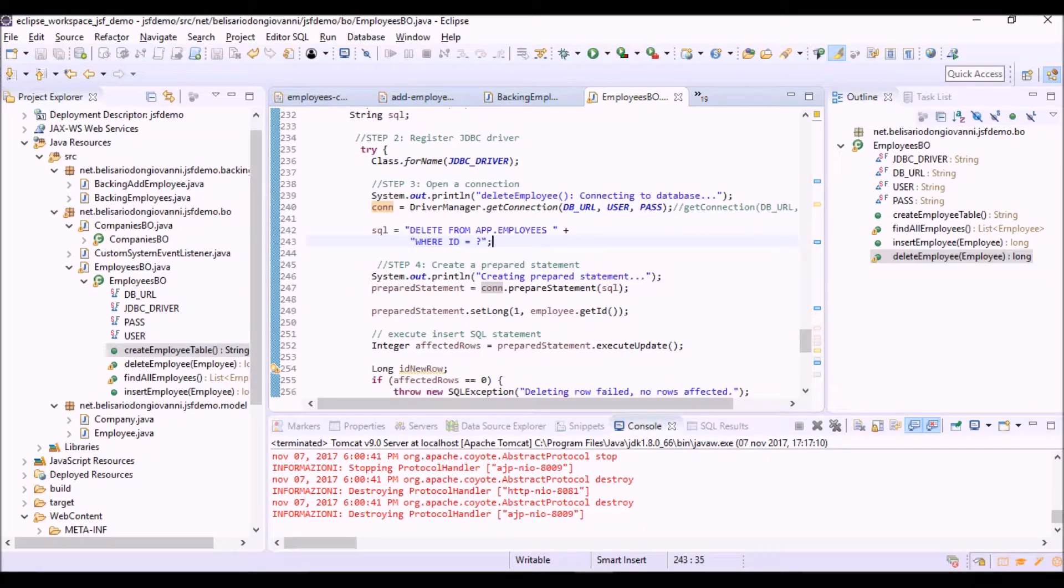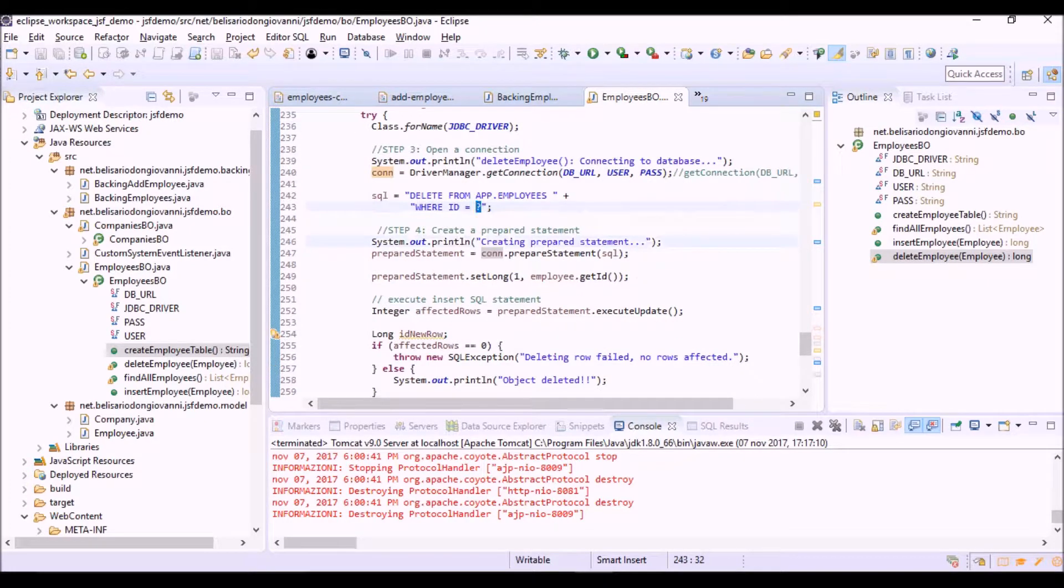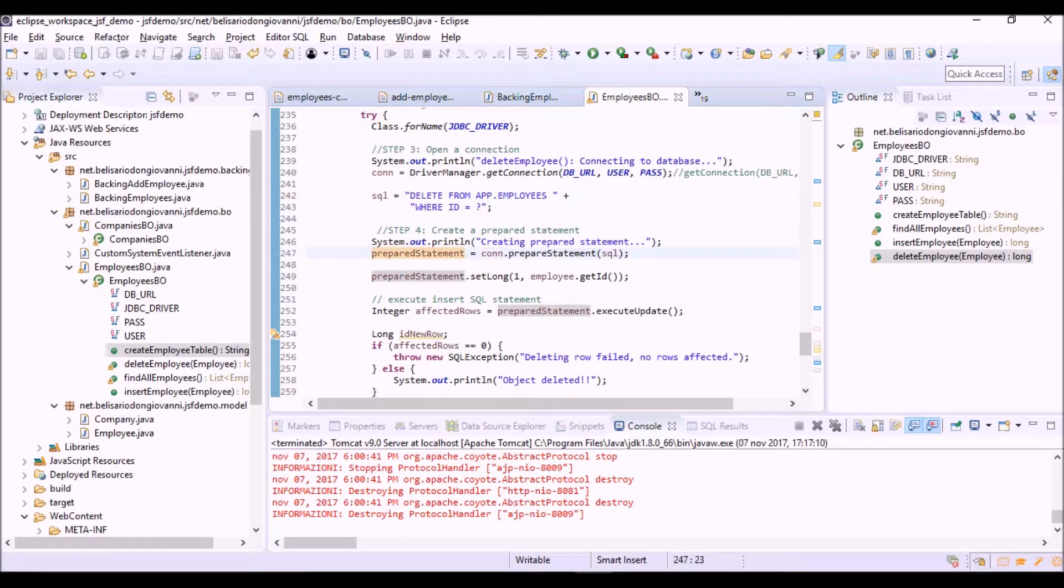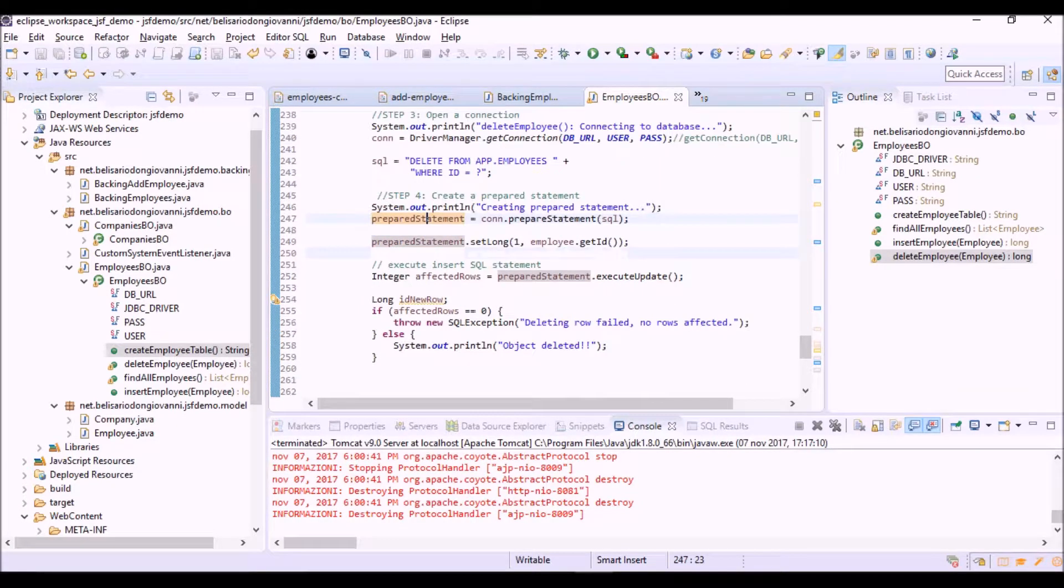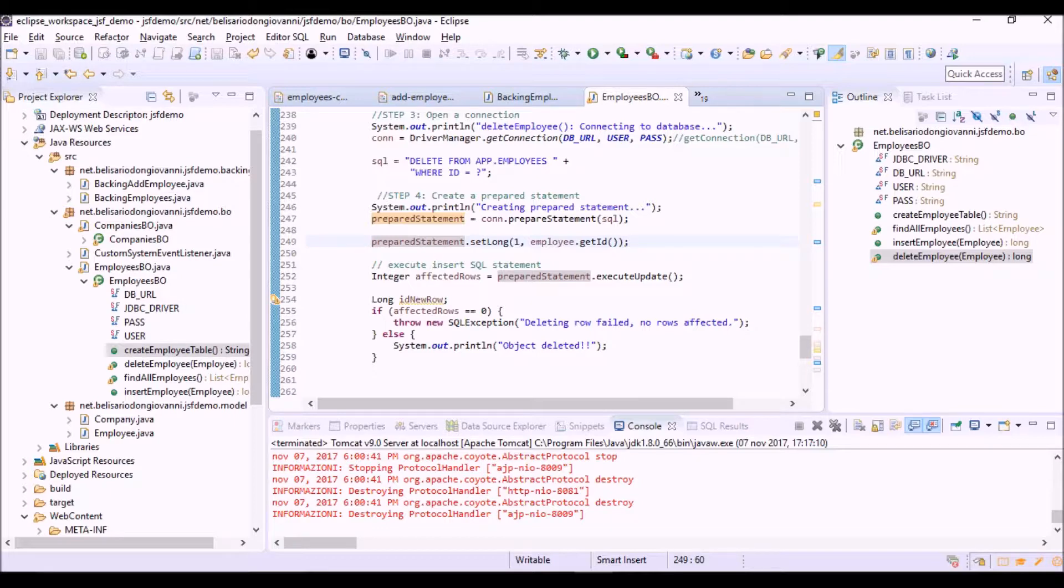The query string to be executed: DELETE FROM app.employees WHERE id is equal to a parameter. So we are using here a prepared statement because here we have a parameter. The creation of the prepared statement object, then here we are setting the value of the parameter, that is the value of the id property of the employee to be deleted from the database.